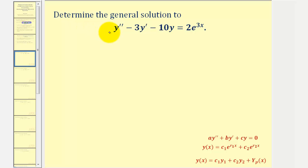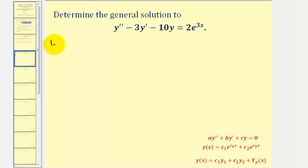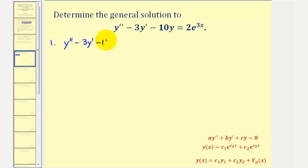The first thing we should recognize is that the given differential equation is a linear second-order non-homogeneous differential equation. Because g of x is equal to an exponential, the method of undetermined coefficients is an appropriate strategy. For step one, we're going to solve the corresponding homogeneous differential equation, which would be y'' minus 3y' minus 10y equals zero.